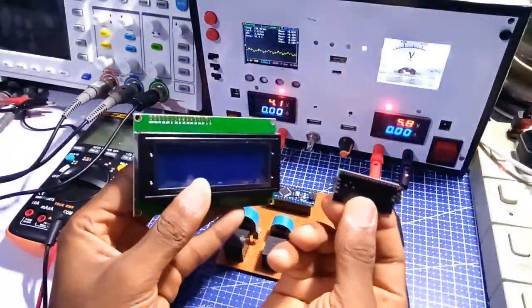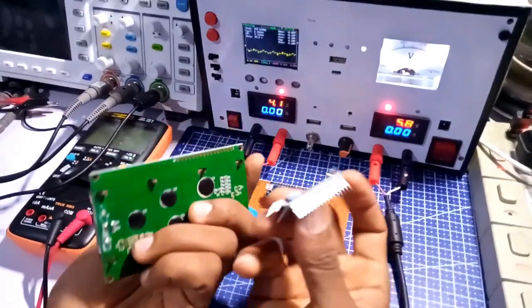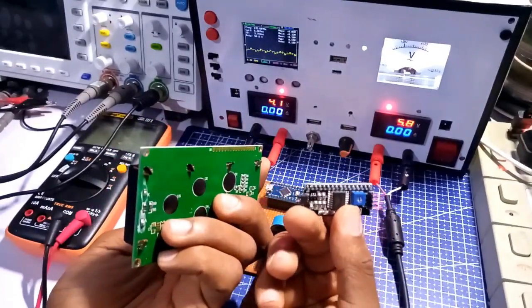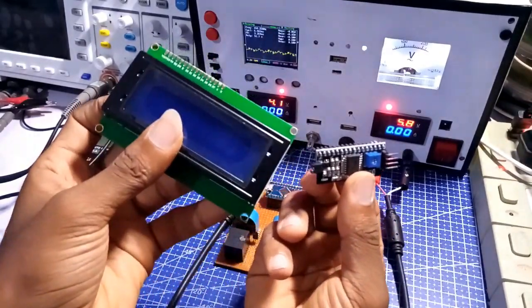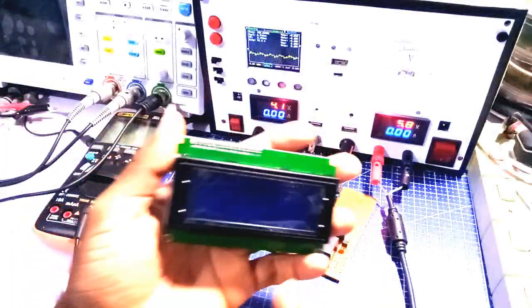Next, I soldered the I2C module together with the LCD board as I have it looking just like this.